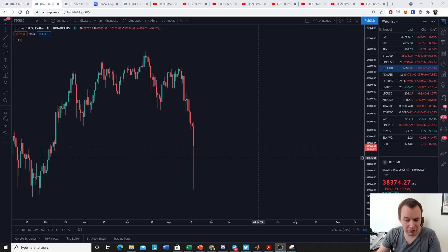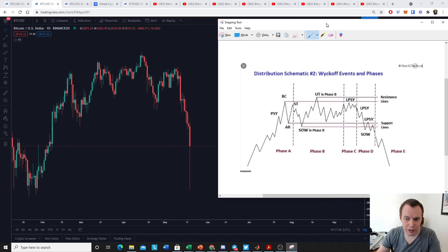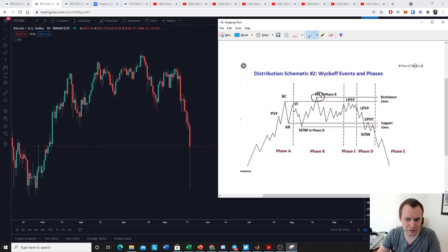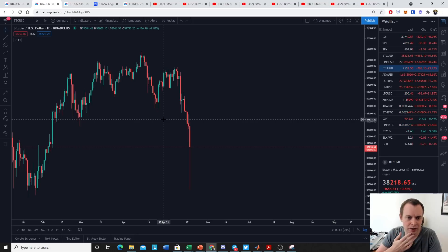We've been discussing this intermediate peak for quite a long time. I've also noticed a lot of people messaging me — in the comment section, on Telegram, and on Twitter — about Wyckoff distribution. If you're not familiar with it, I'll show you the chart. This is what a typical distribution schematic for Wyckoff distribution looks like: these moves up and back down, slightly higher highs, and then we come back down.